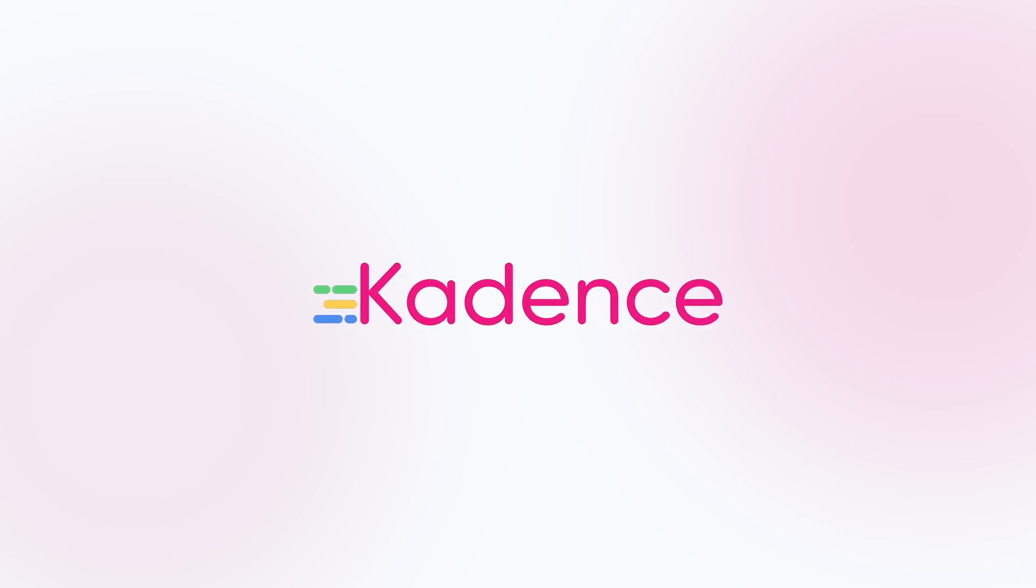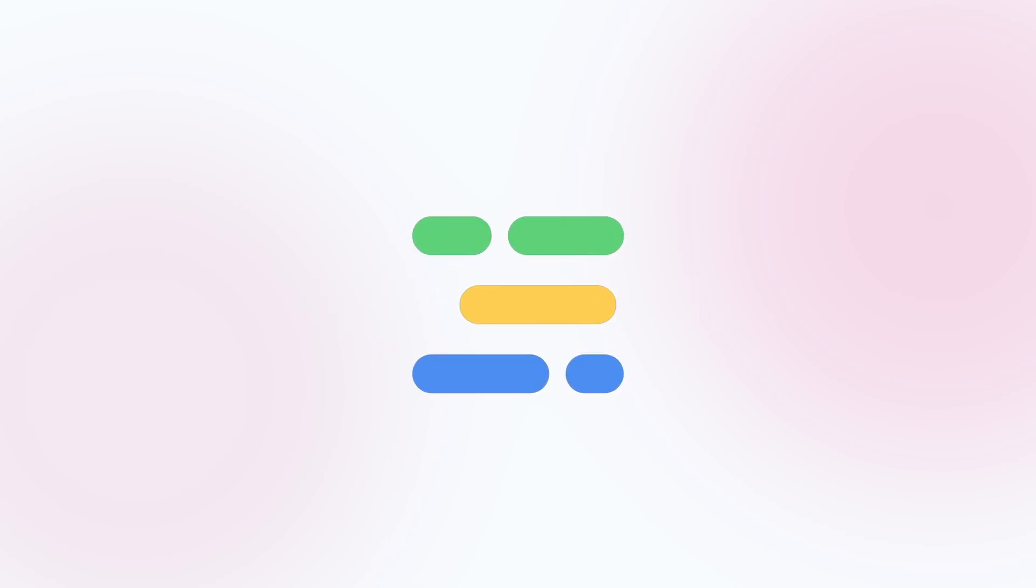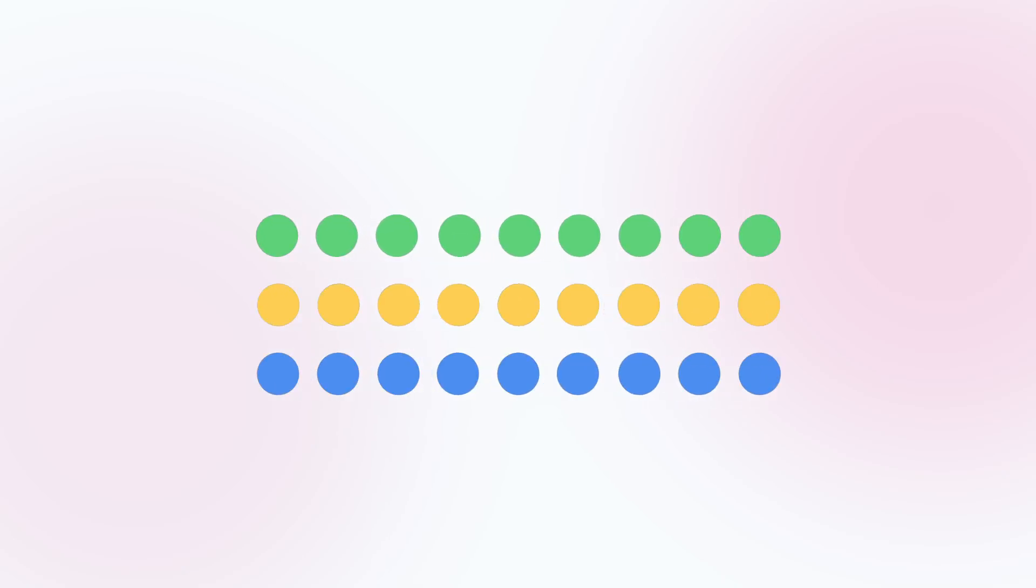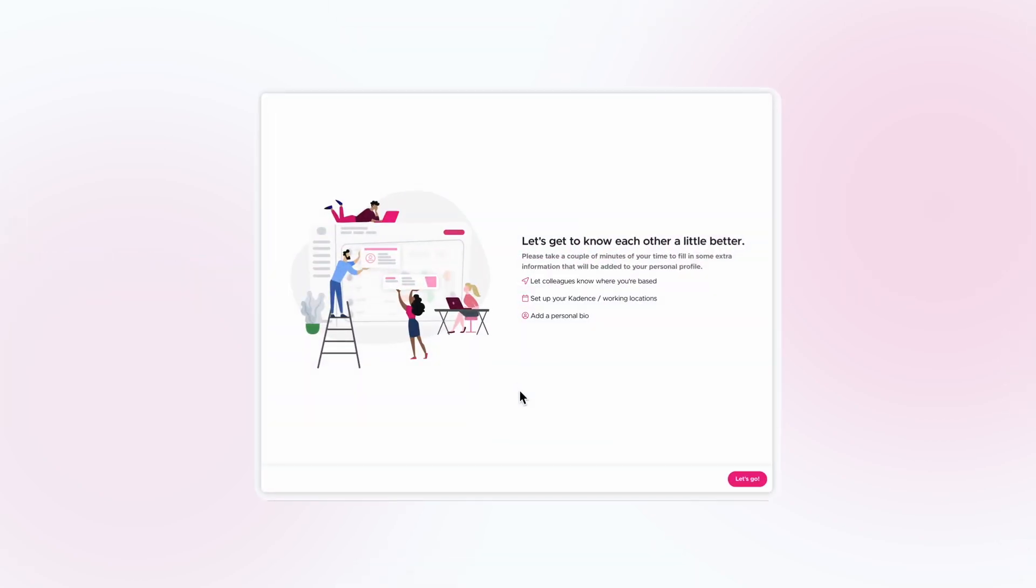If you're new to Cadence, here's how to get set up to give you the best hybrid working experience. Once you've been invited to join Cadence, follow the link in your email and go to the Cadence web app.